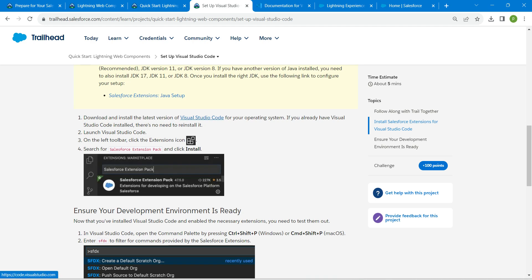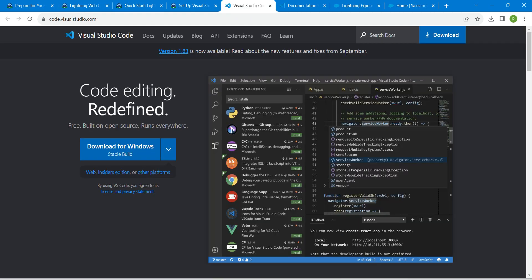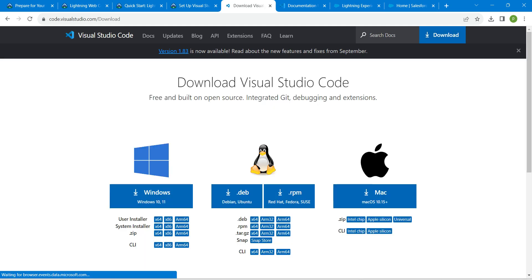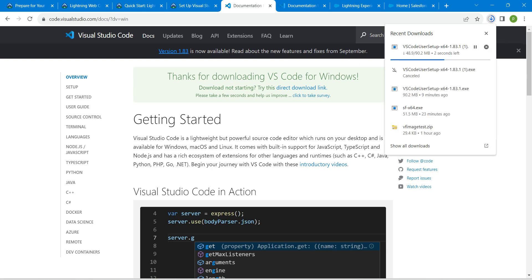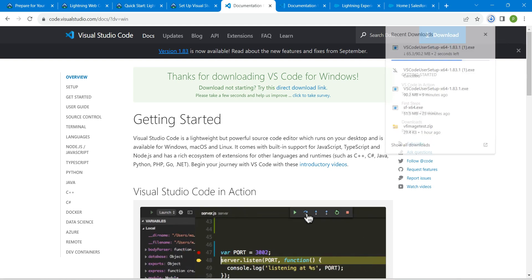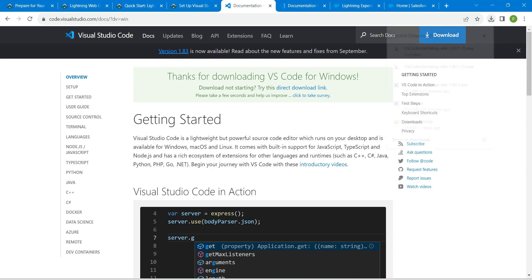Just click on this now, then click on Download on the right side, followed by Windows. Once you click on this, you can see that it will start downloading right over here. Once it is downloaded, just click on that file.